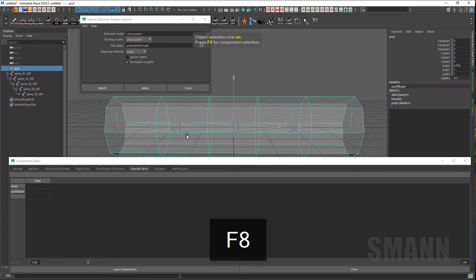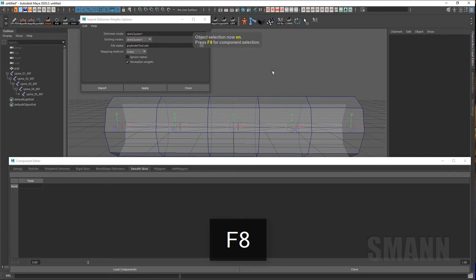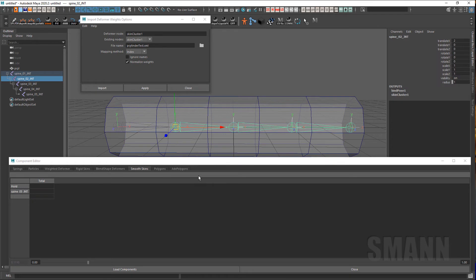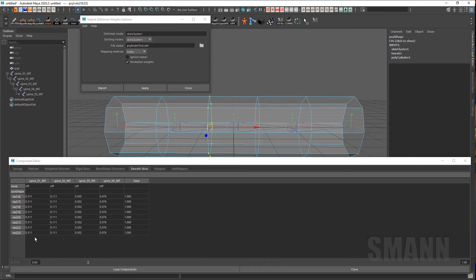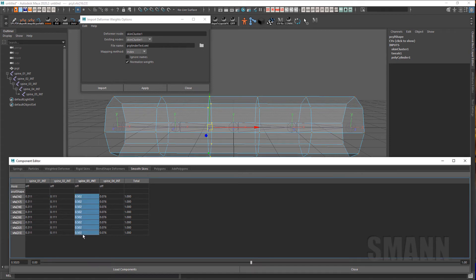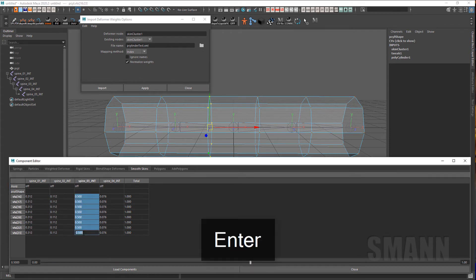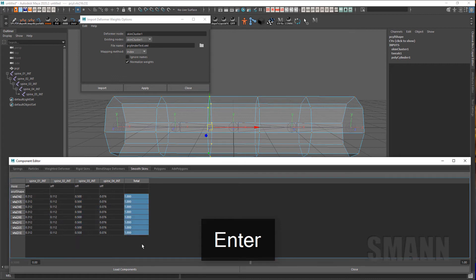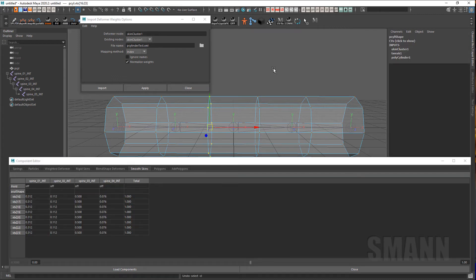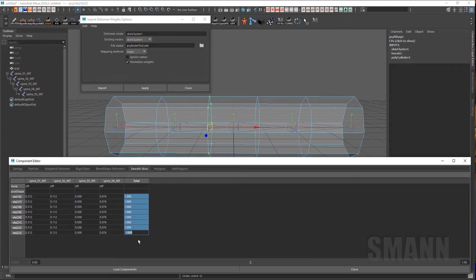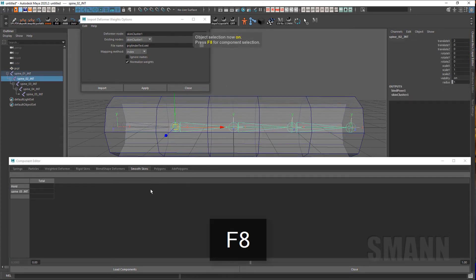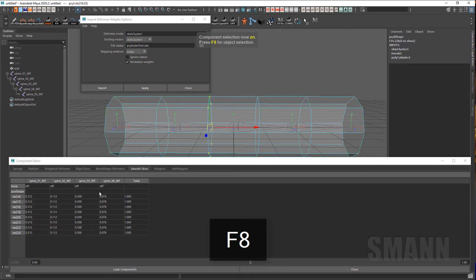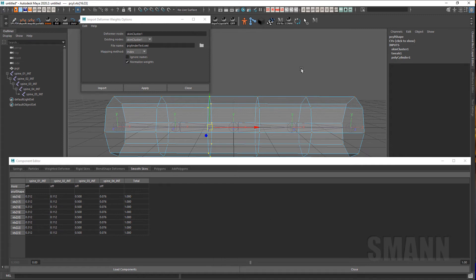So basically what happens is it ignores that joint 2 even exists and just applies the weight. But because I have this normalized on here, what it does is say, okay, so for this set of vertices, I'm going to put the weights from joint 1 at 0.35, and then it's going to normalize it. So it's going to make sure it equals to 1. And as I set these weights, it'll offset all the others to make sure that we equal 1. And this is where things are getting weird because it's making a calculation after applying the values that you want. But you still have these weights on here from the second joint that was never supposed to be there in the first place. And that's where things get into trouble because it doesn't know about that joint, so it doesn't know to make that 0.